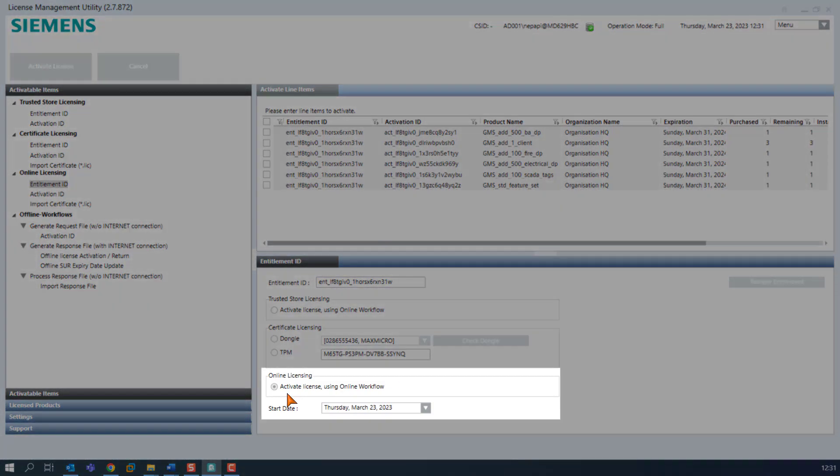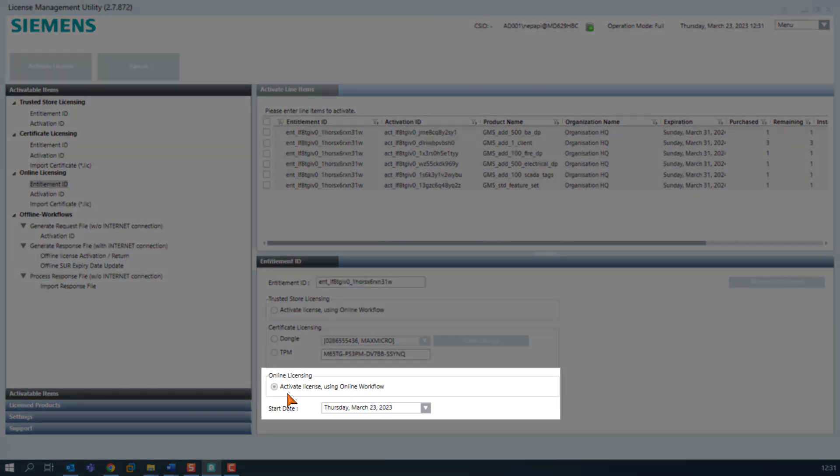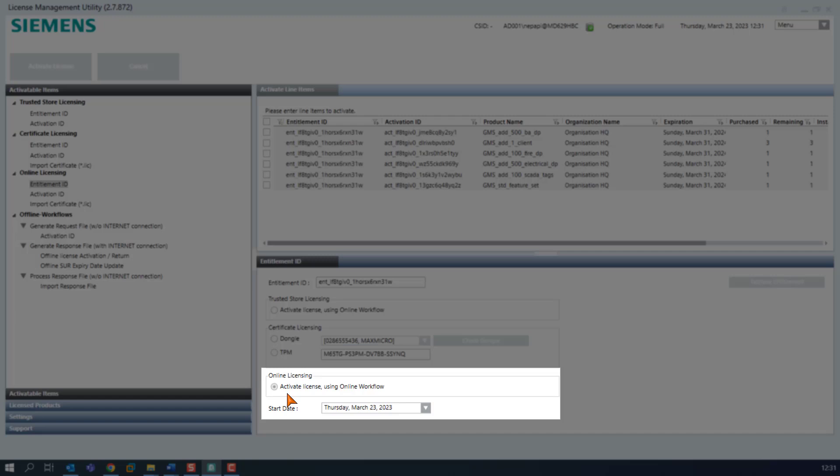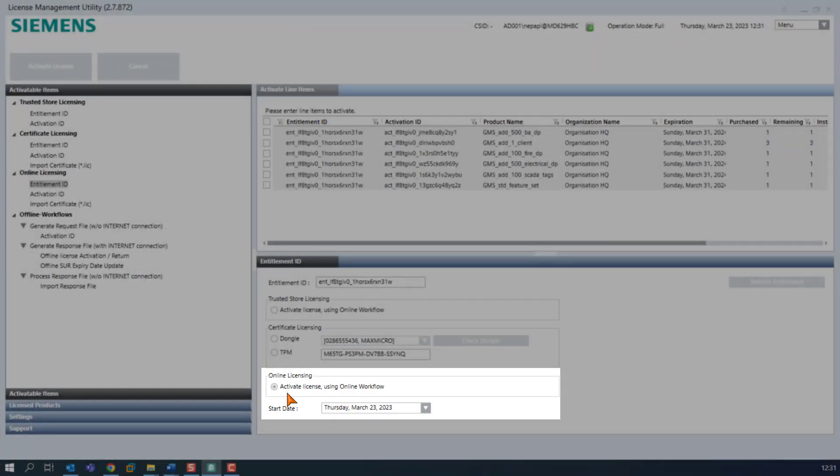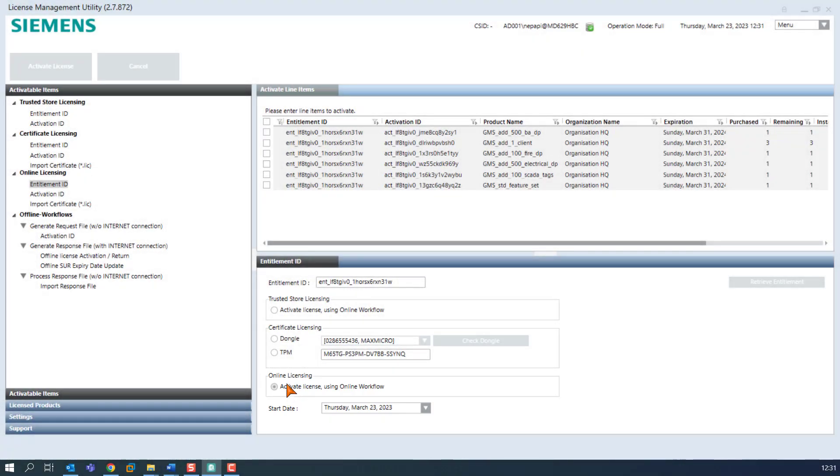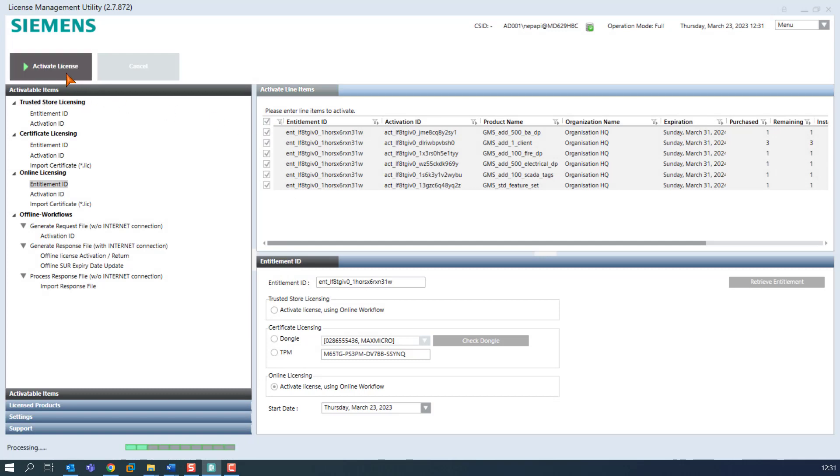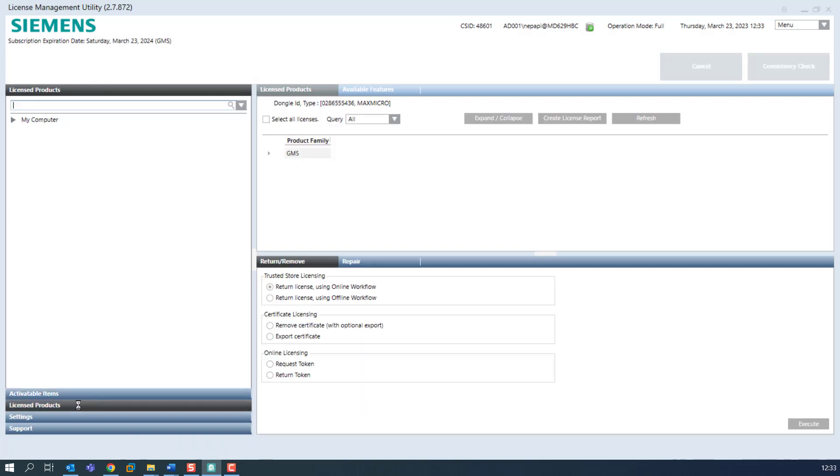The Entitlement ID operation pane shows the default selection of the radio button active license using online workflow. In our case, we select all products and press the button activate license.